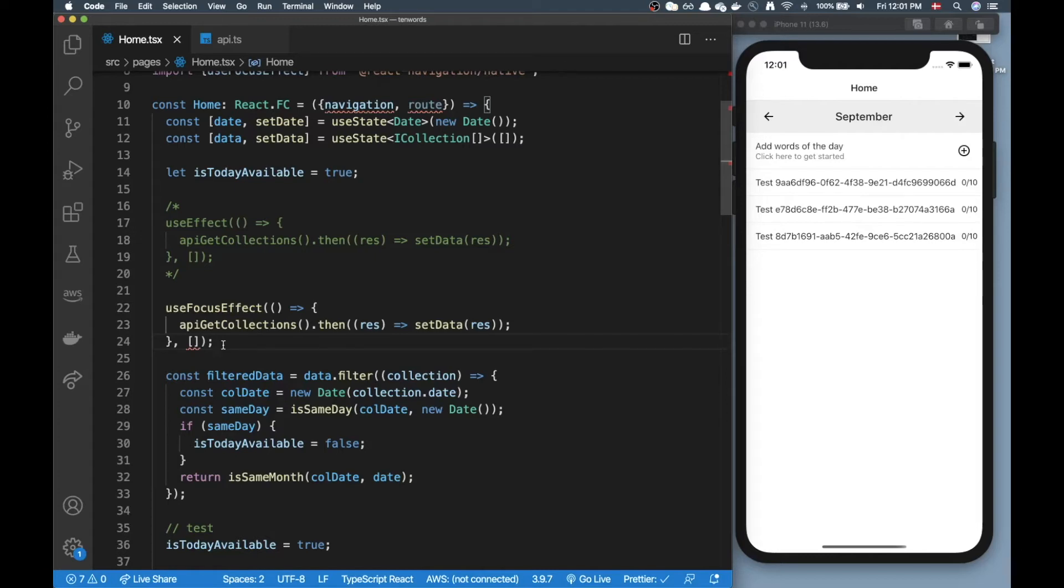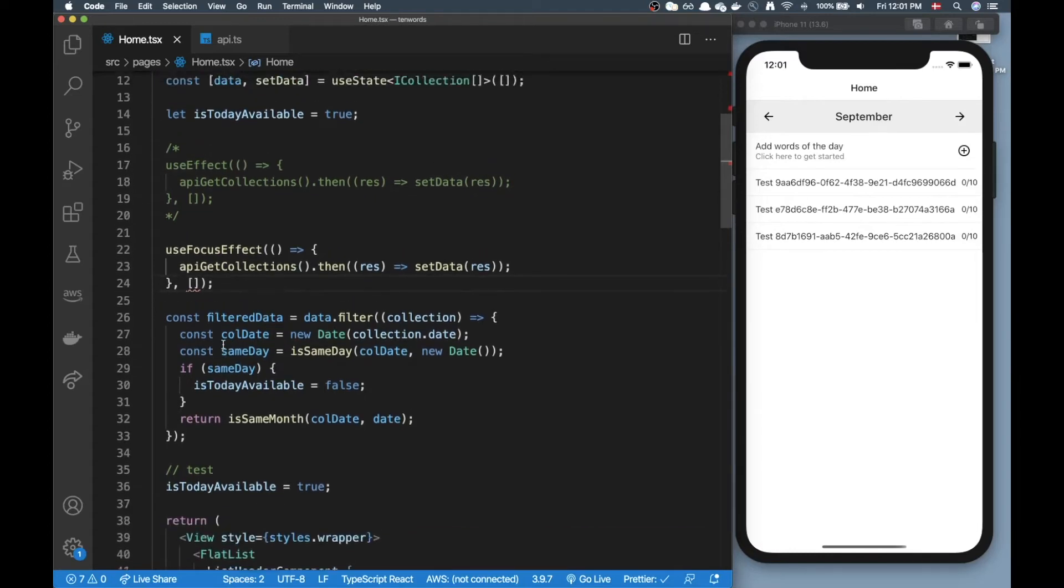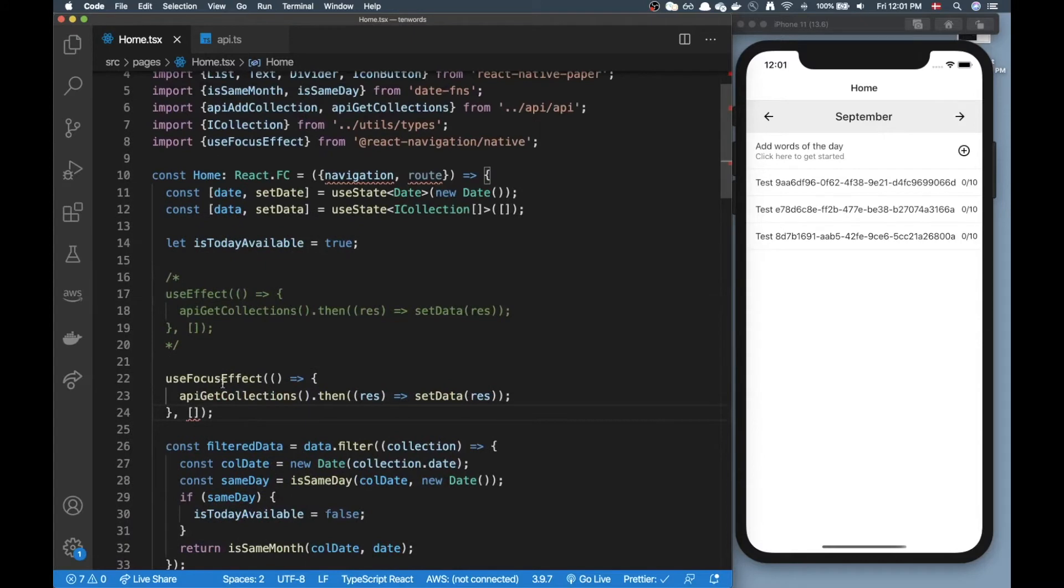Now in addition when you do data fetching you also need to have a loading state, you also need to have an error state, all this stuff. And imagine if you have a generic way of handling that you could also have some amazing caching capabilities on the side that's just built in.